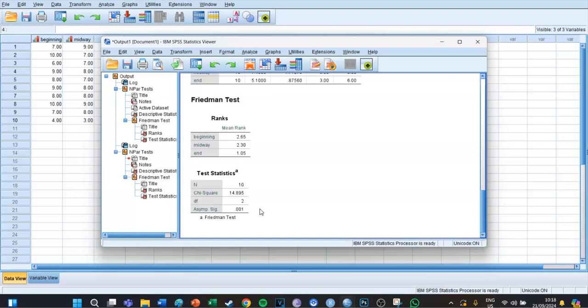We can conclude there is a significant difference between the time points, but we need a post-hoc test to discover which time points significantly differ from each other. Right now we only know that the three differ, but not whether the difference is between one and two, two and three, or one and three.